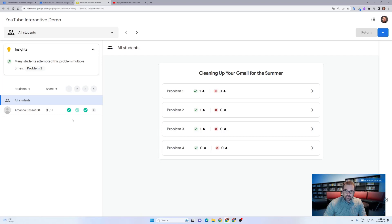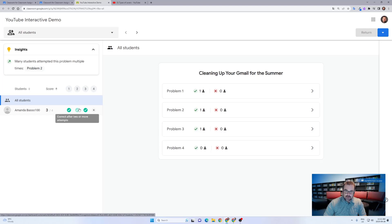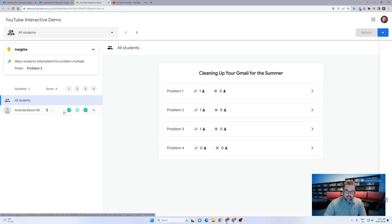You'll also notice that if they got it right on the first time, it's a dark green, and if they didn't get it right on the second and it took them more than once, it's a lighter green. If they did get it wrong, it would come up as a red text.